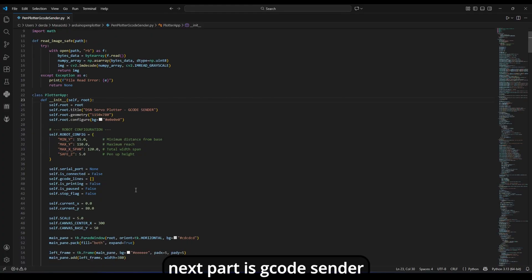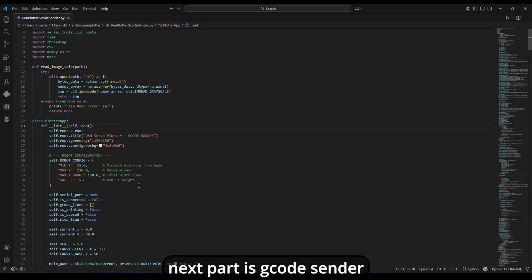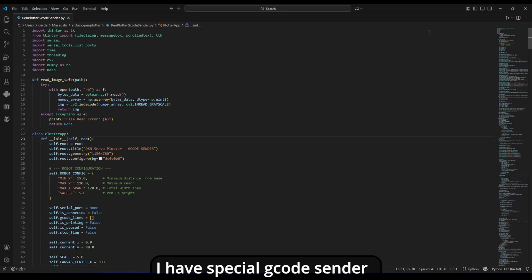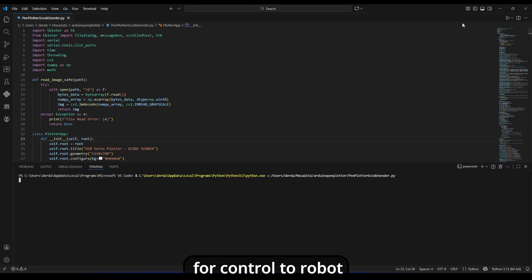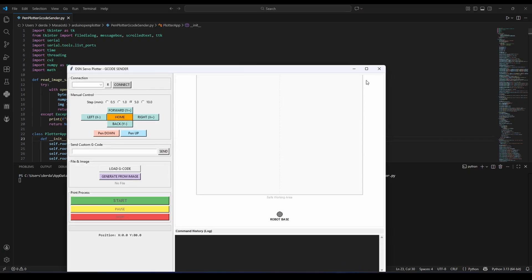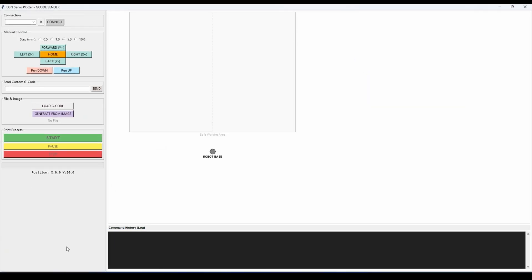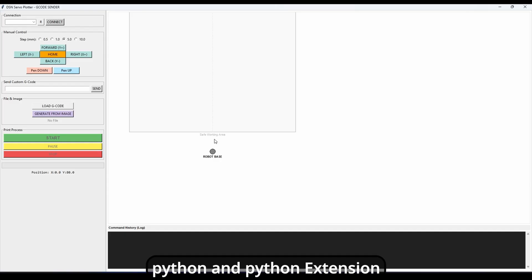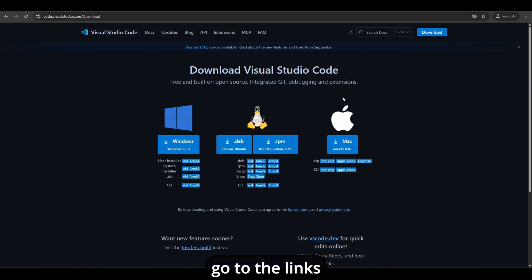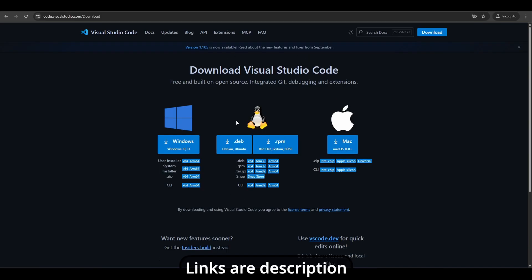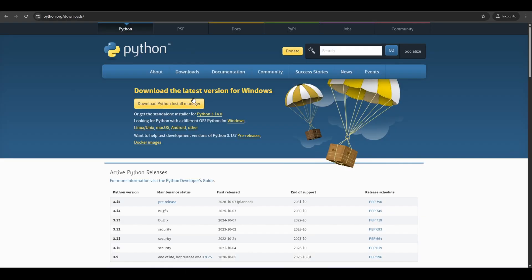Next part is G-code sender. I have used special G-code sender for control to the robot. It's Python based and I'm working on VS Code. You need to install VS Code, Python, and Python extension. Go to the links, download apps, and install. Links are in description.